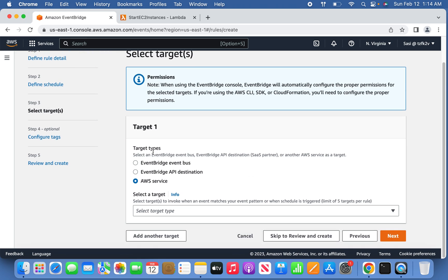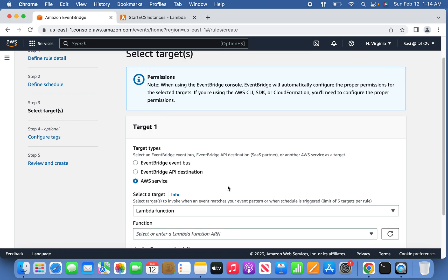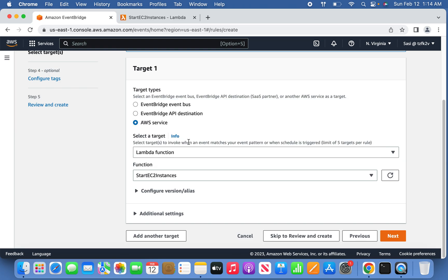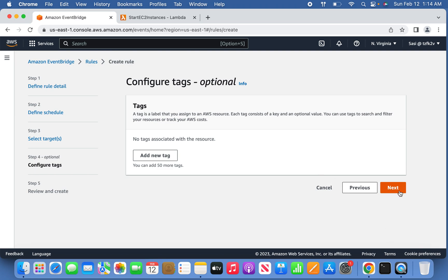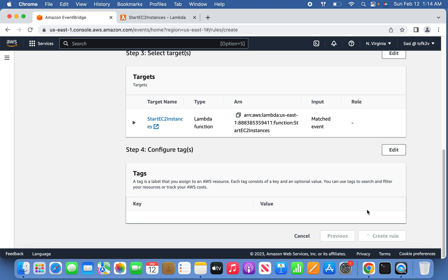Don't select fine-grained schedule — instead select a regular rate. Set the unit to minutes and enter five minutes as the frequency, then click Next. Leave the target type as AWS Service — select the Lambda function we created. Since this is the start rule, select the start Lambda function. Click Next.